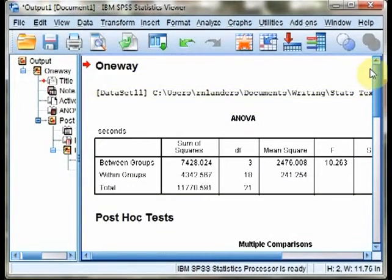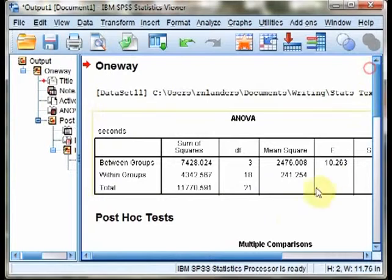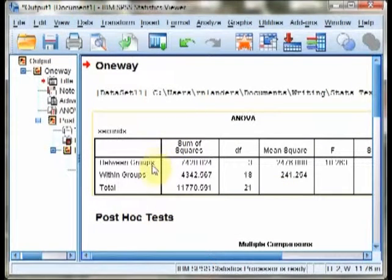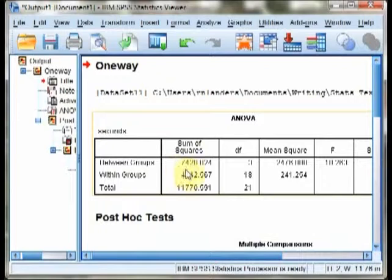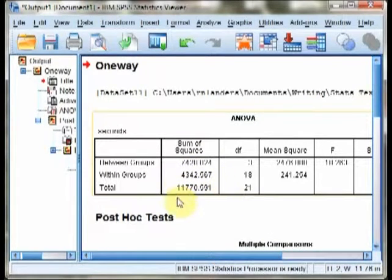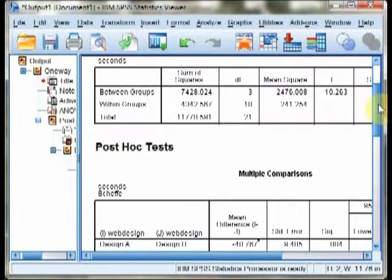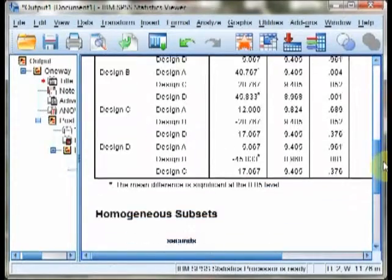You also might be interested in computing effect sizes. You can, for example, compute eta squared by looking at sum of squares between divided by sum of squares total. It does not present this information for you, however, it is quite easy to calculate.